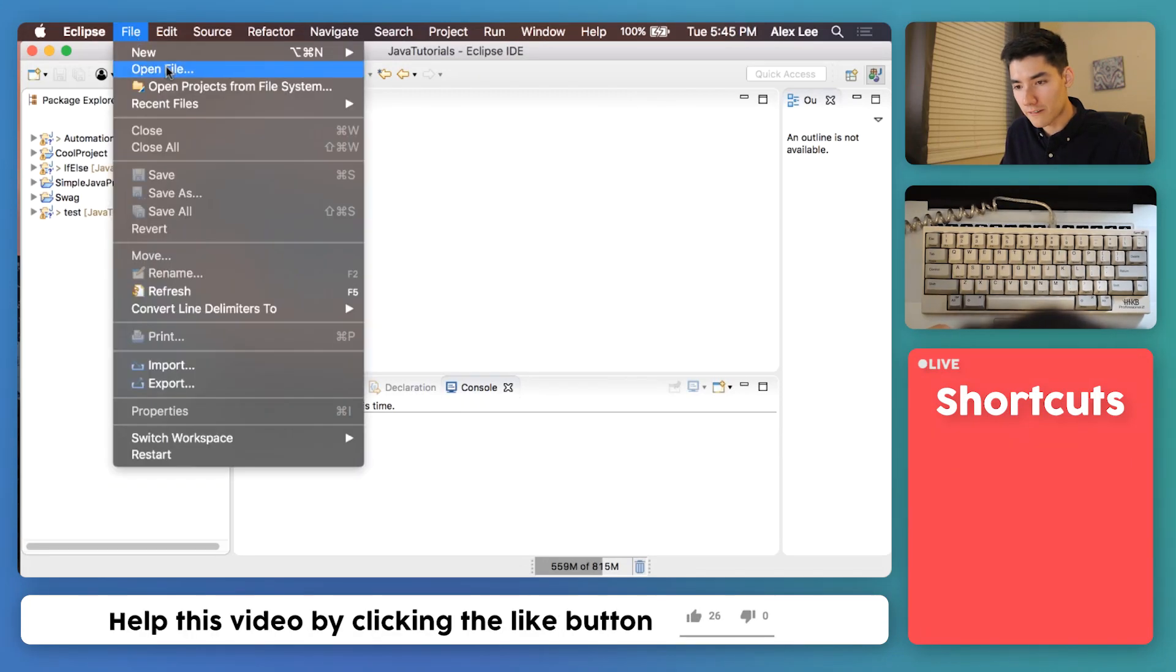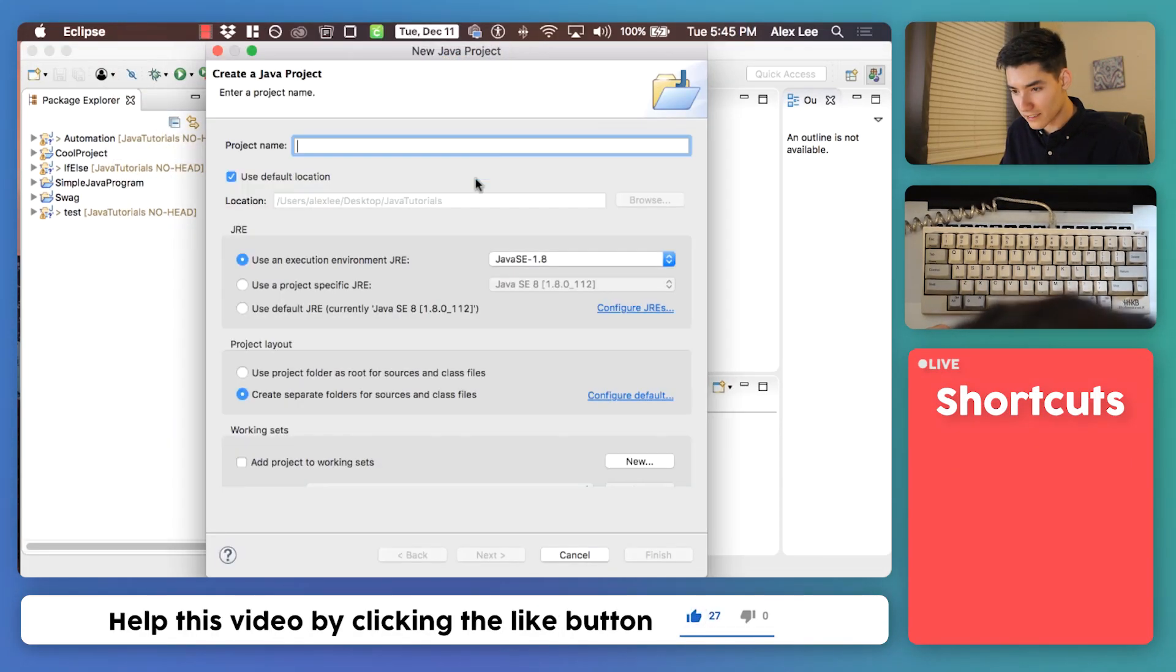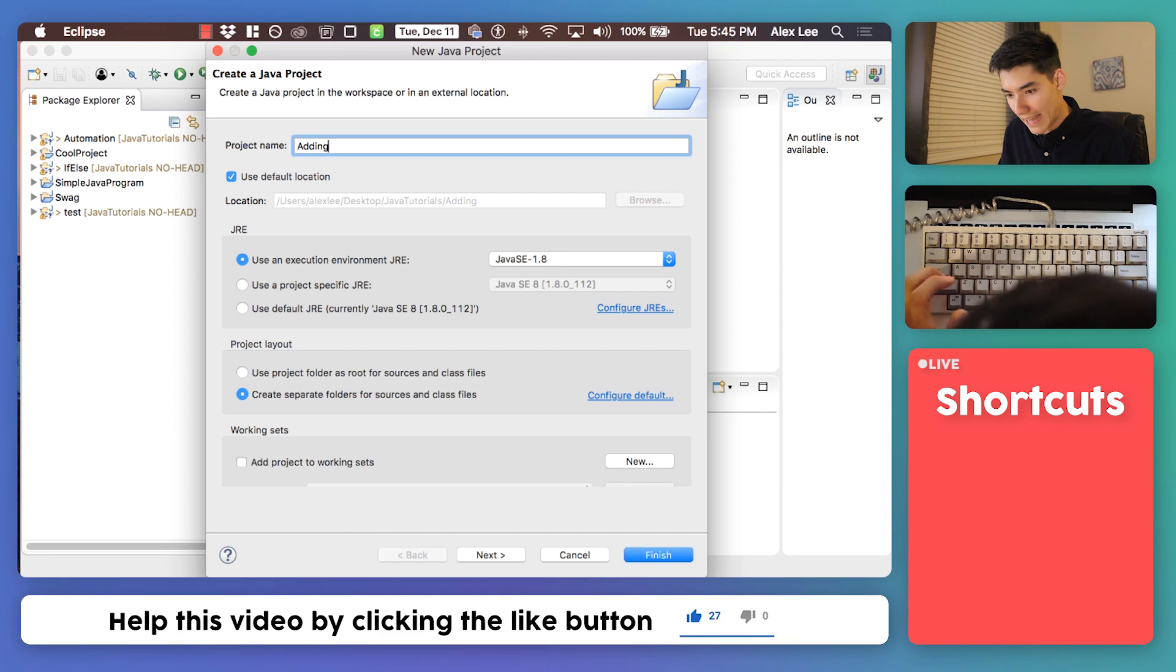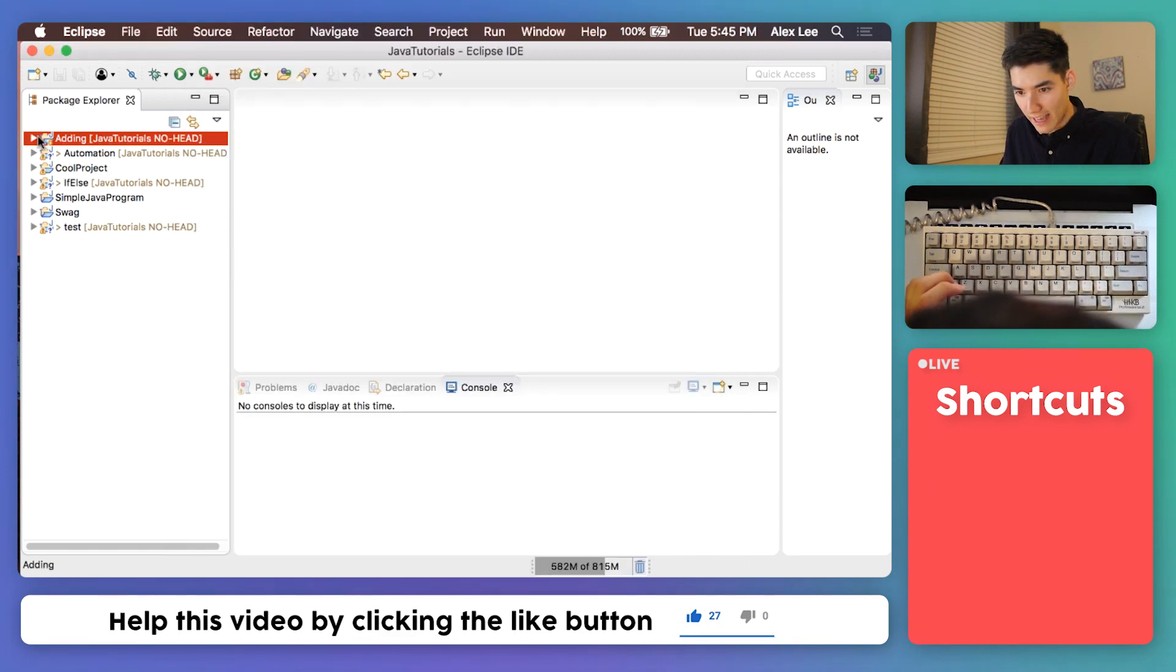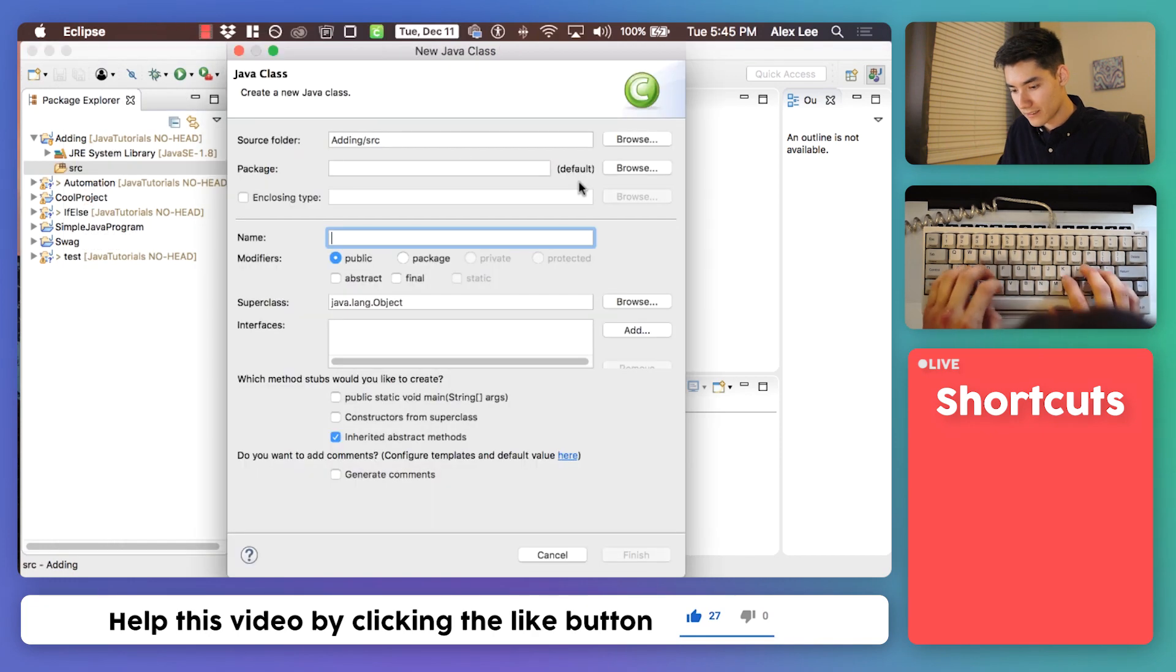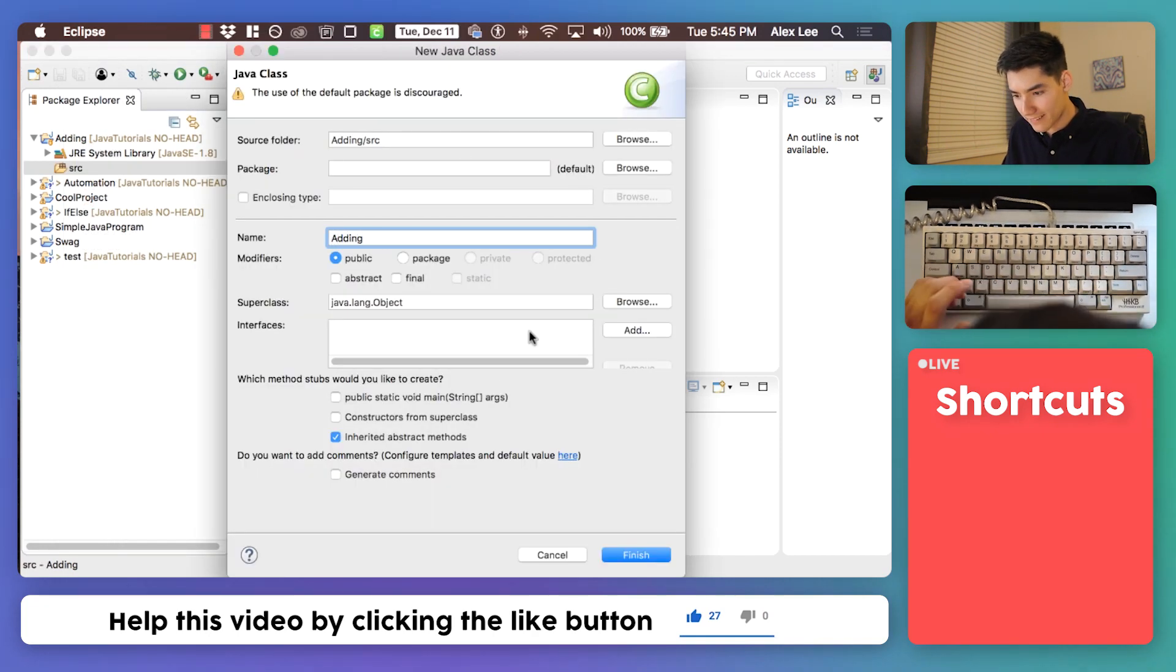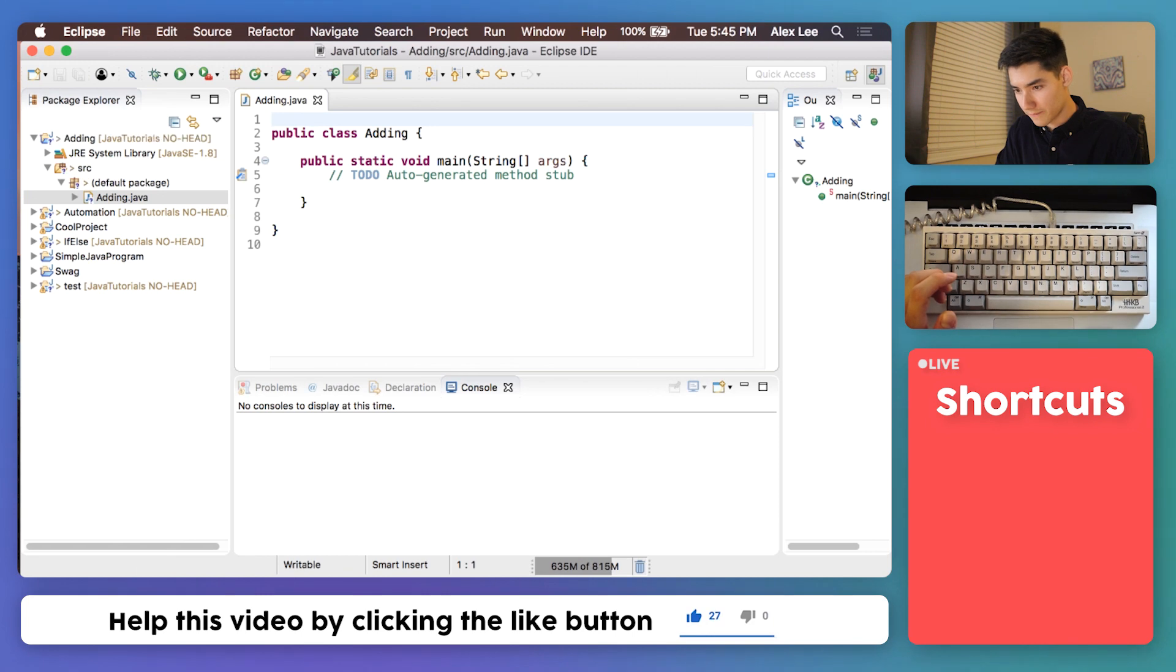First hop into Eclipse, go to file, new Java project. We'll call this something like adding and we will throw a new class in here. We'll say adding again. Public static void main and hit finish.